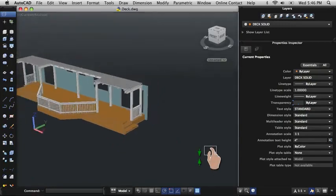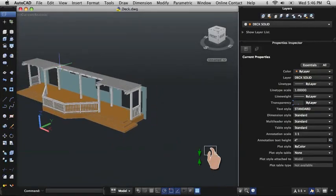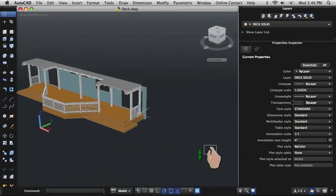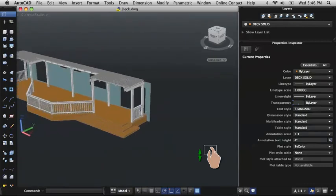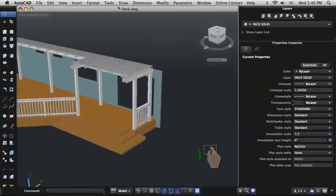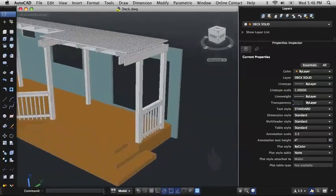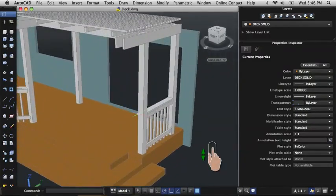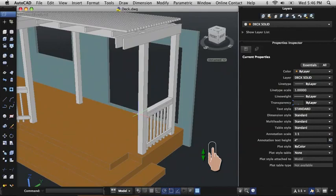Pinch your fingers together on the trackpad to zoom out to see more of the drawing, or apart to zoom in to see more detail. On Magic Mouse, you can swipe one finger up or down to zoom in or out.